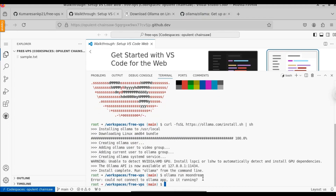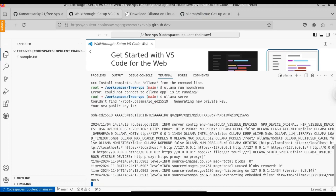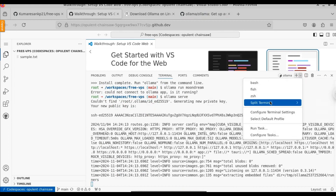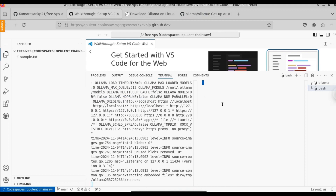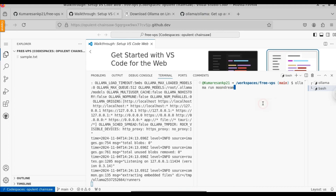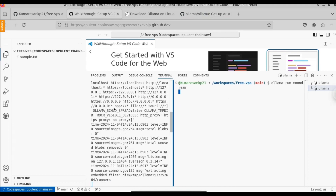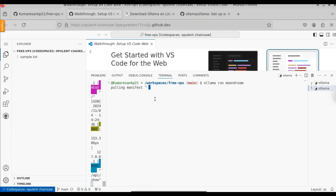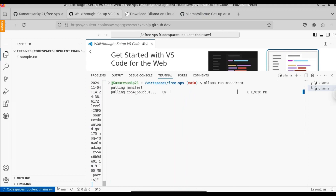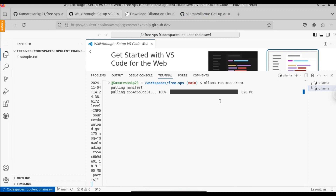Before we run the Ollama model, we need to start the Ollama server. Here you can see the Ollama server has been created. Click on the split icon to split the screen, then split the terminal and select bash. It will create a new bash terminal simultaneously. Let's paste the command to pull the model. Here you can see the Ollama model is now downloading — that is Moondream. The internet speed is also pretty good; here you can see the speed is about 200 megabytes per second.